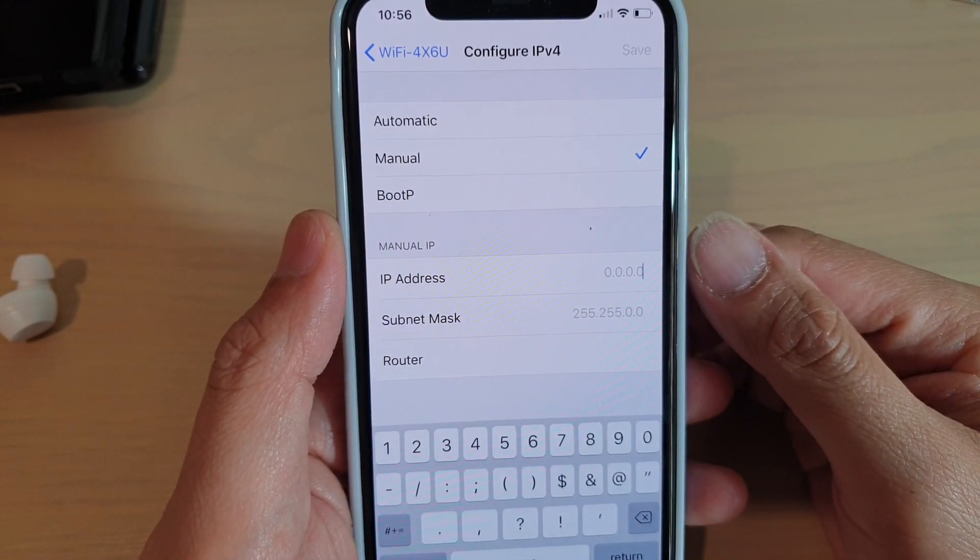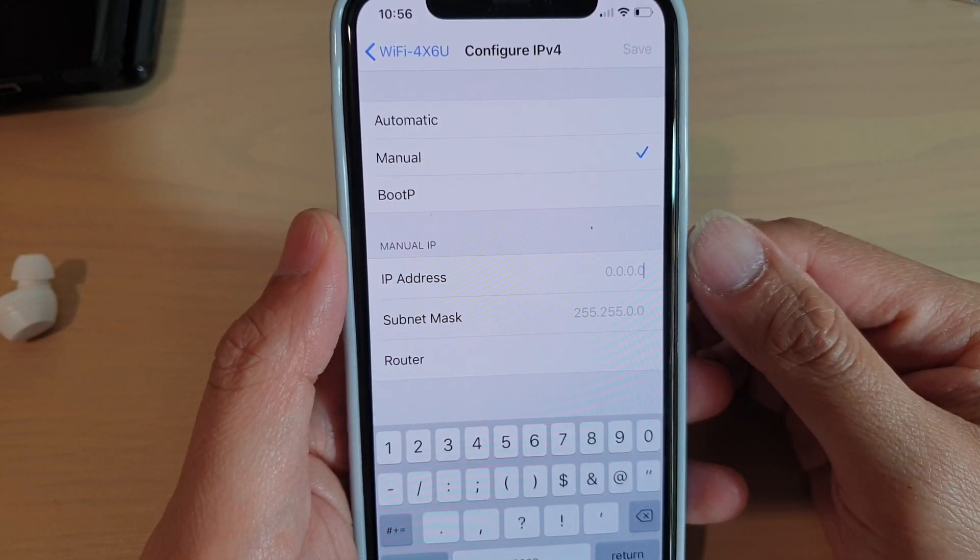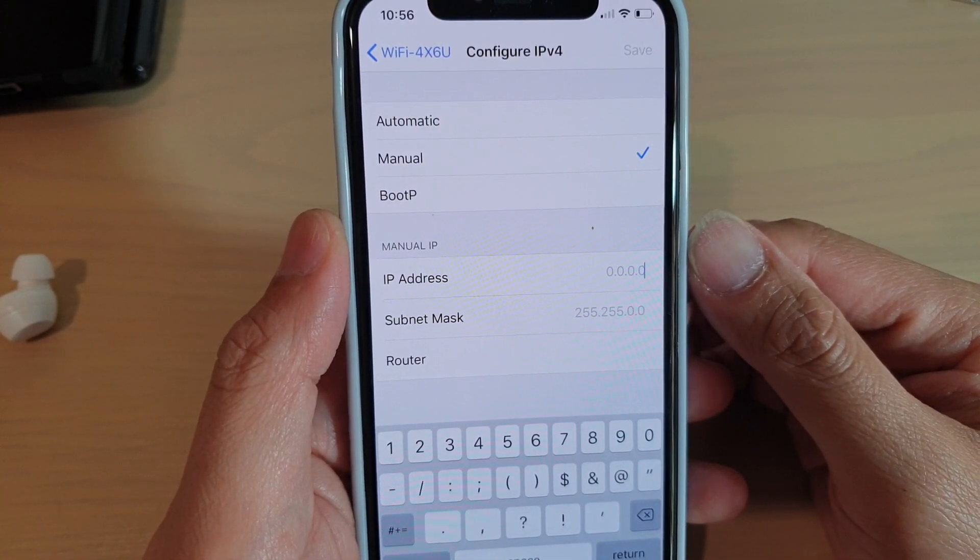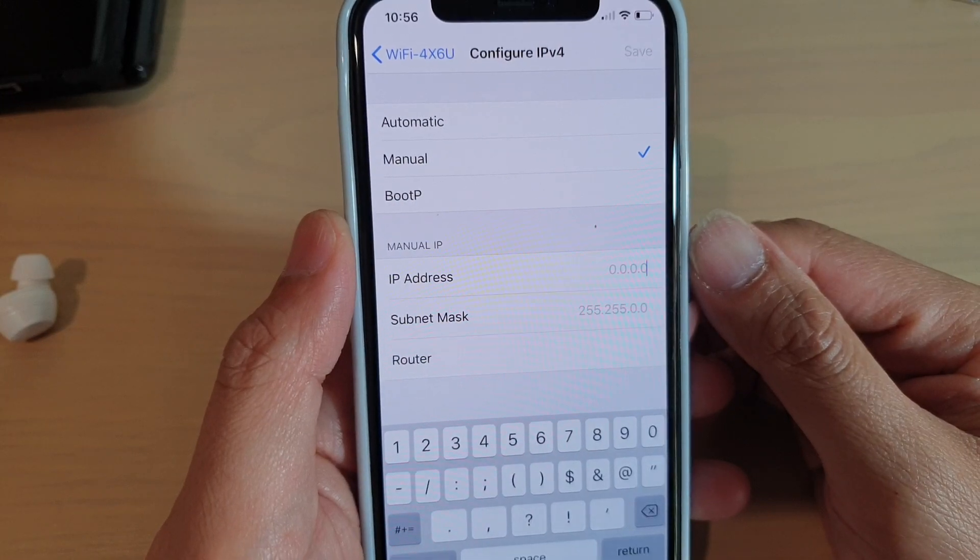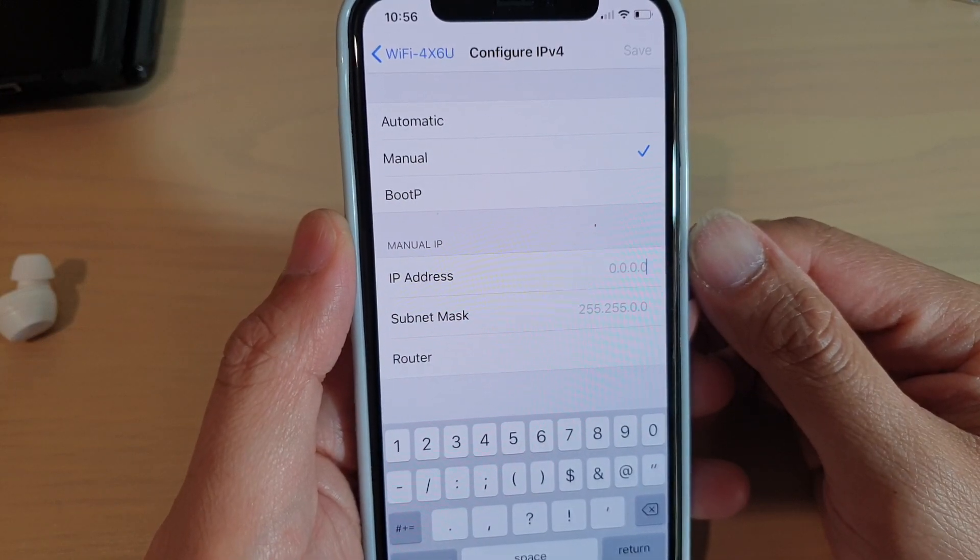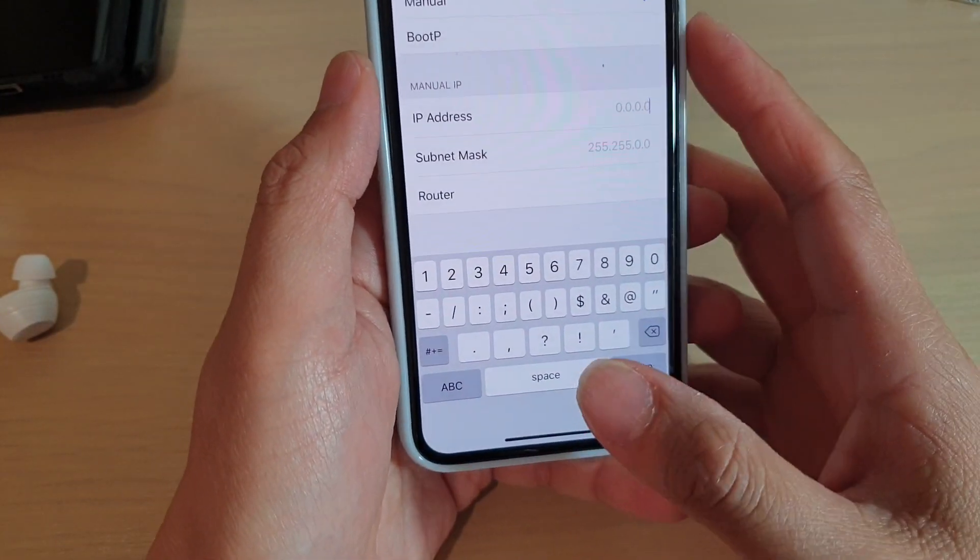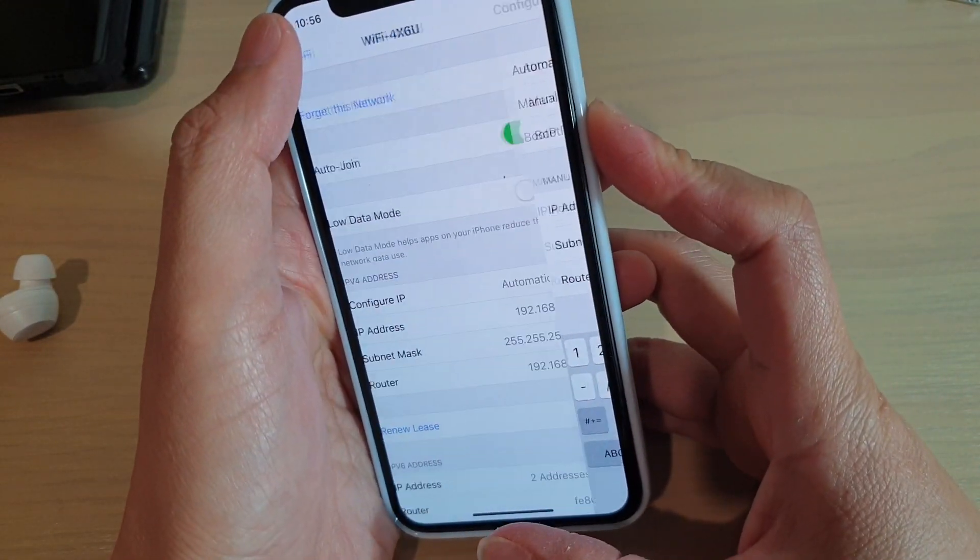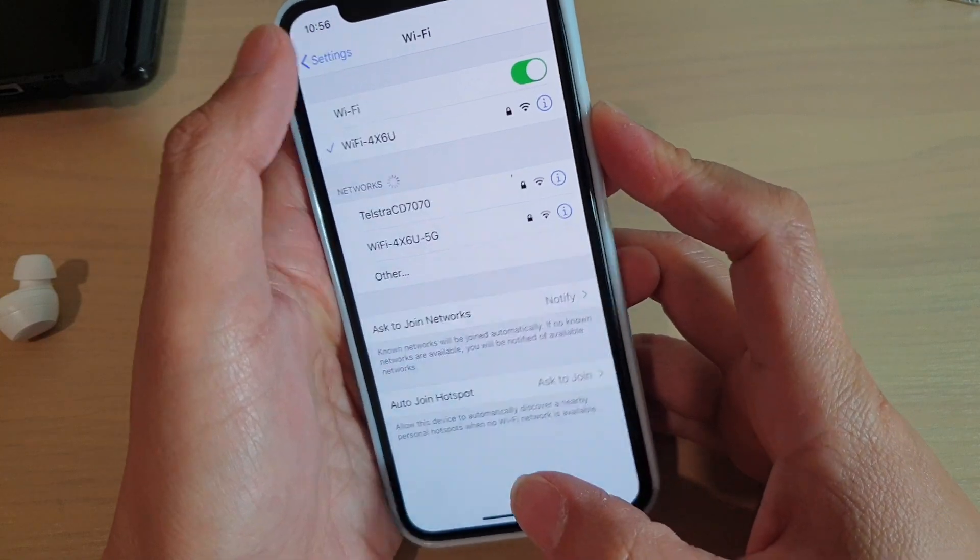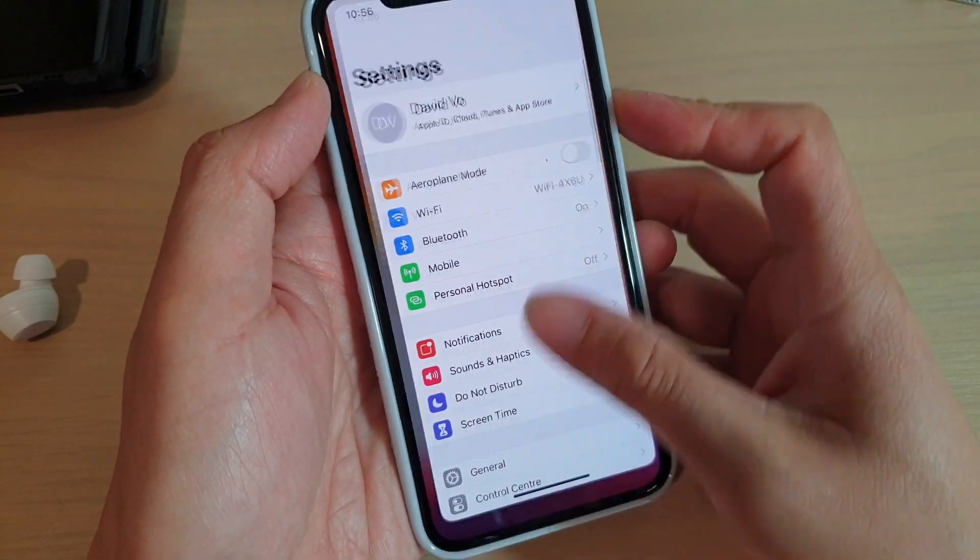How to manually enter the IP address, subnet mask, and router on your iPhone 11 Pro. Now first, swipe up to go back to your home screen.